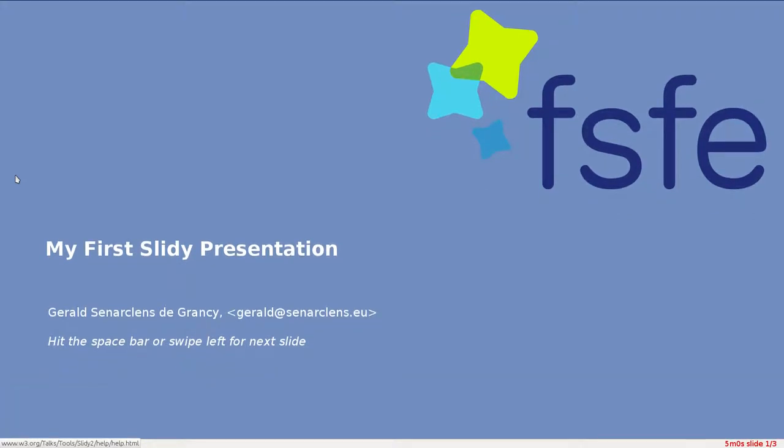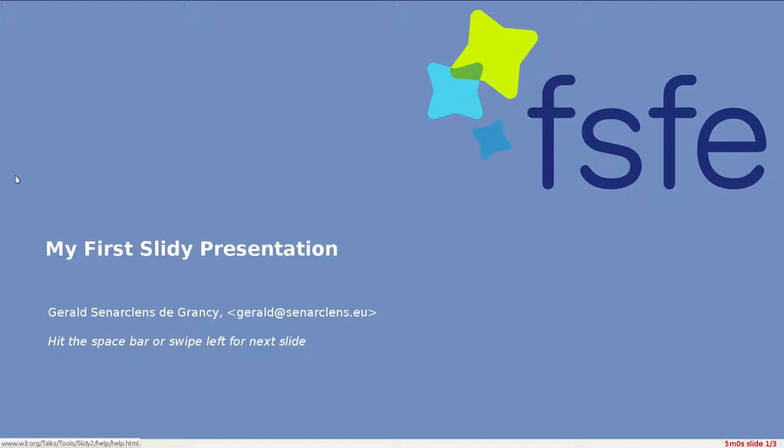In this screencast you've seen a few things that can be done with Slidy. Of course, the possibilities are endless. Using the provided template should make you able to get started and create your first presentation with Slidy immediately. The rest is up to you. Have fun.